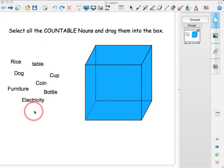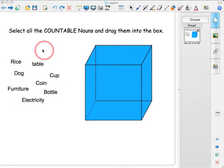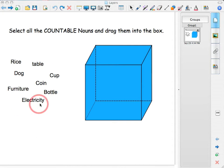So what I'm going to do in the classroom with this is ask the students to come up to the board and select the words, one of the words here, in this group of words, and they will have to select countable nouns and drag them into the box.